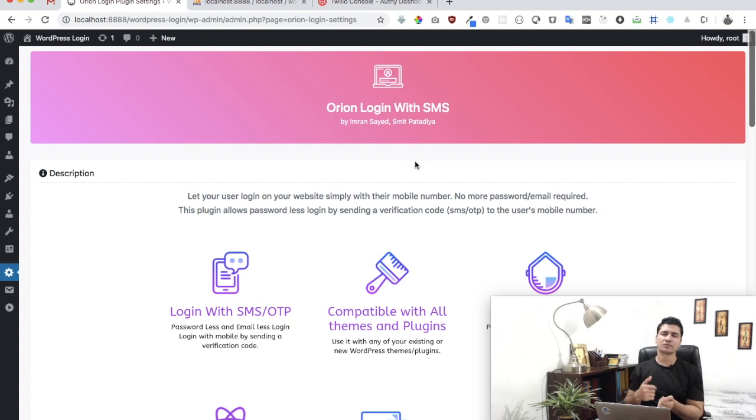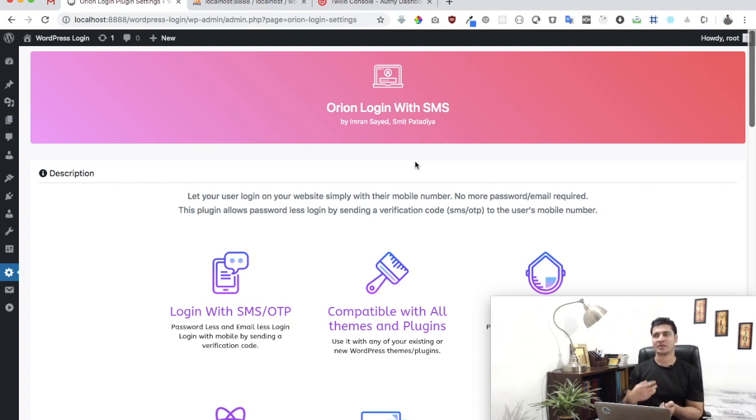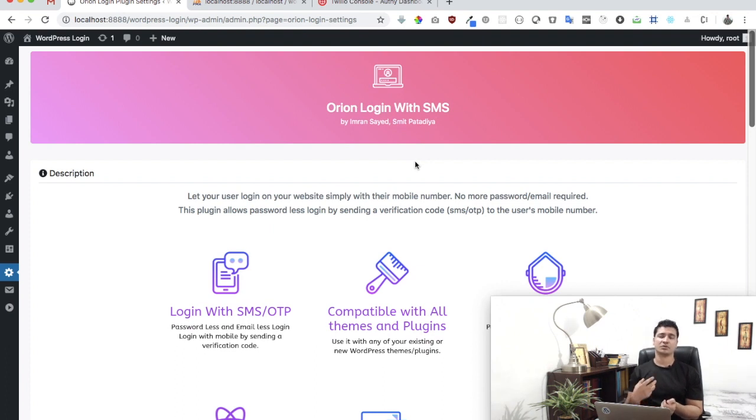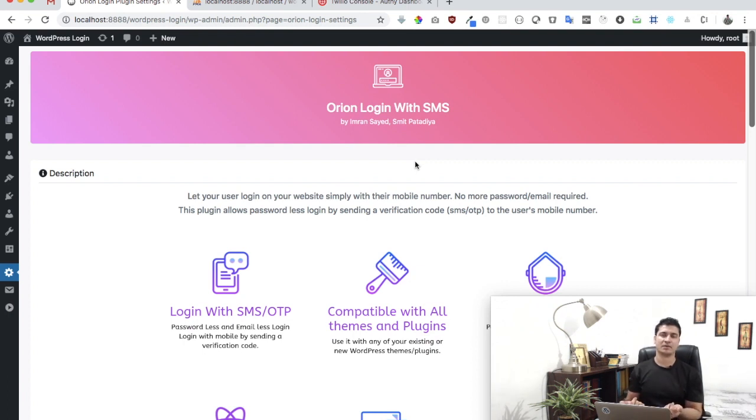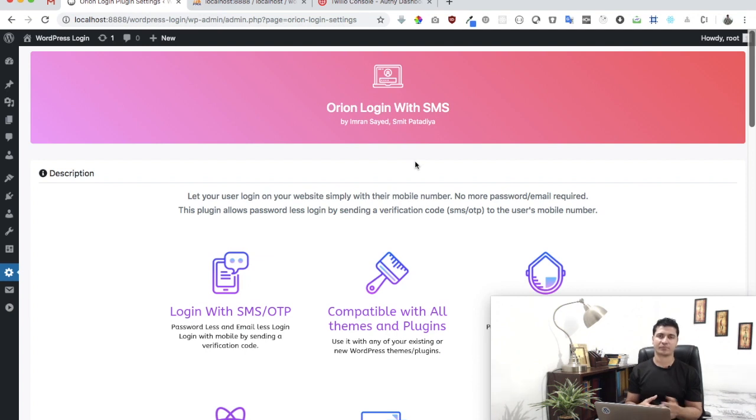This plugin allows you to have a button which you can click and it opens up a popup. It gives your users an option to enter their mobile number, then they get the verification code, they can verify the mobile number, and if it's correct they'll be allowed to login.